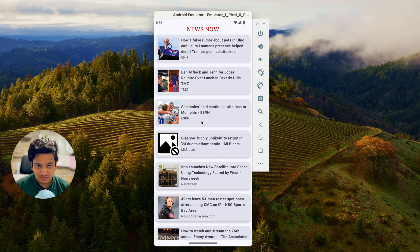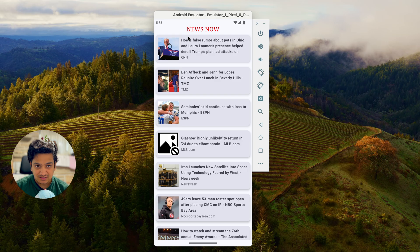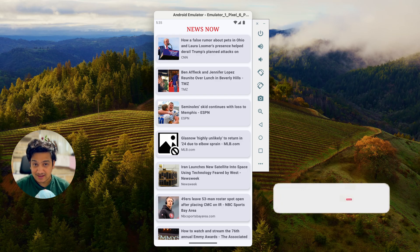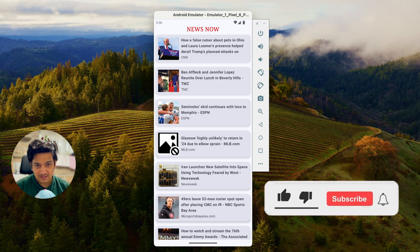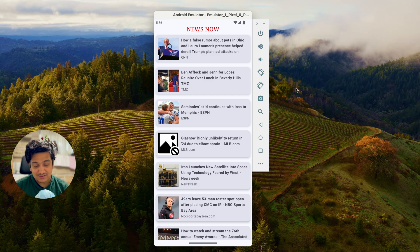In the next video we'll add category buttons — business, entertainment, technology — so clicking a button shows only related news. We'll also implement search functionality to search for any term and display matching news. If you enjoyed this video please hit the like button, comment below with any doubts, and don't forget to subscribe. See you in the next video.